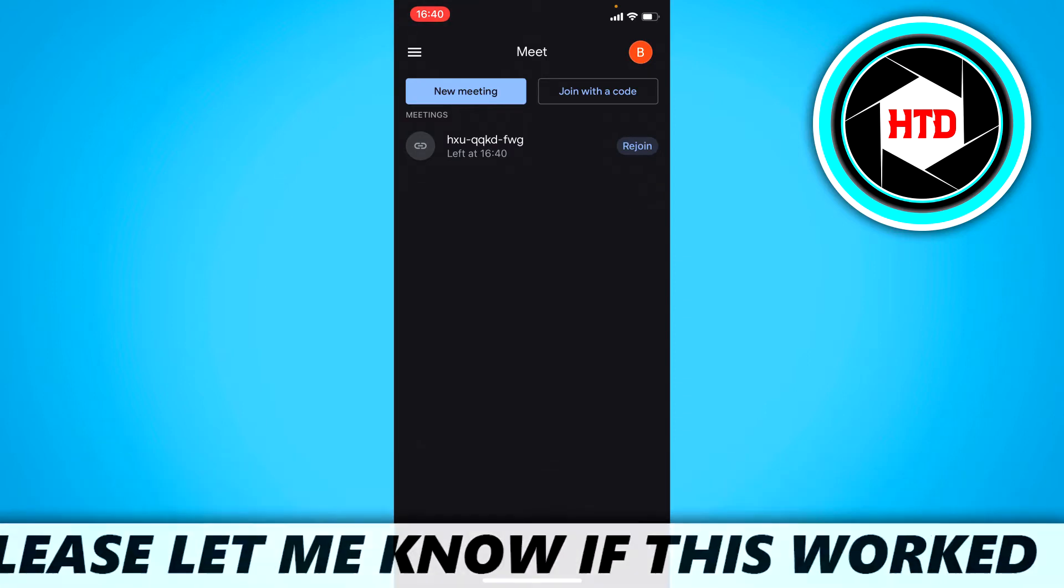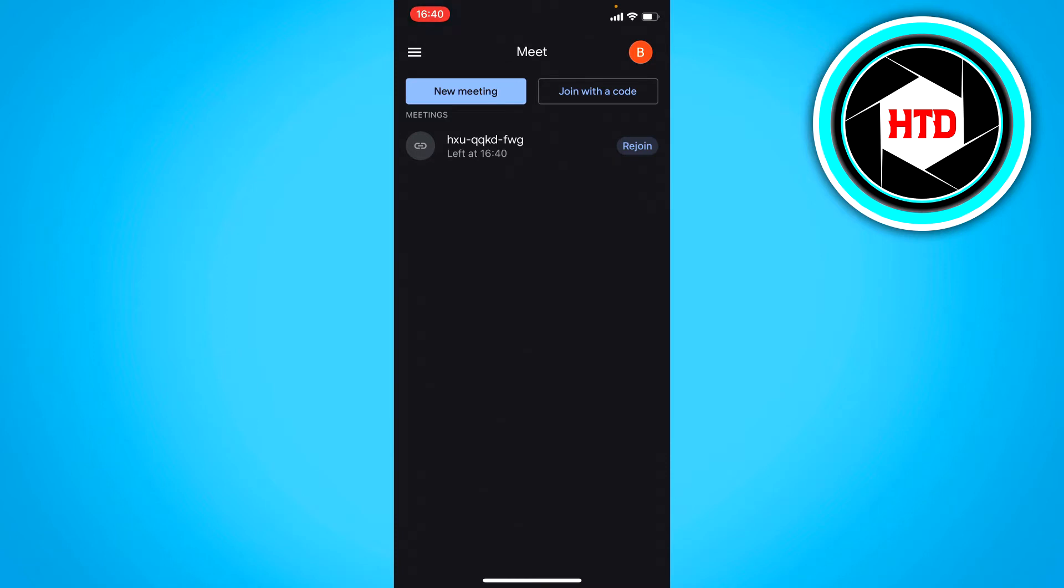Now first you either want to join a meeting or create a new meeting. So first I'm just going to join this meeting.